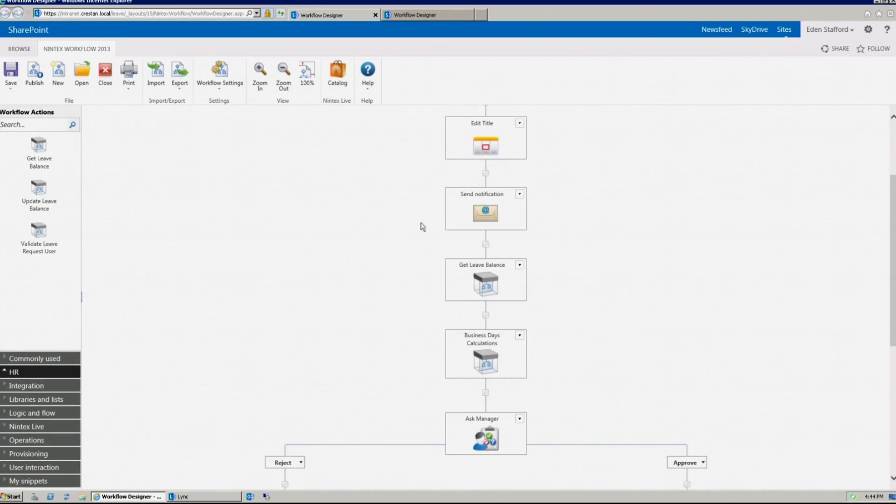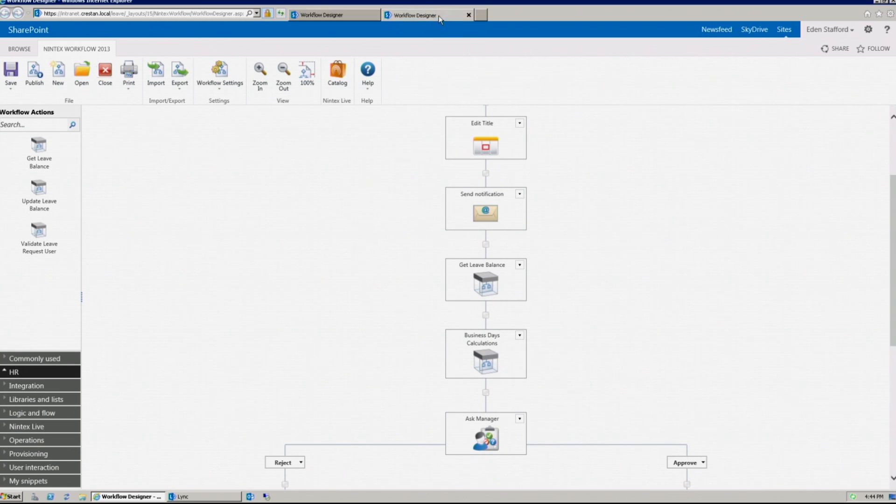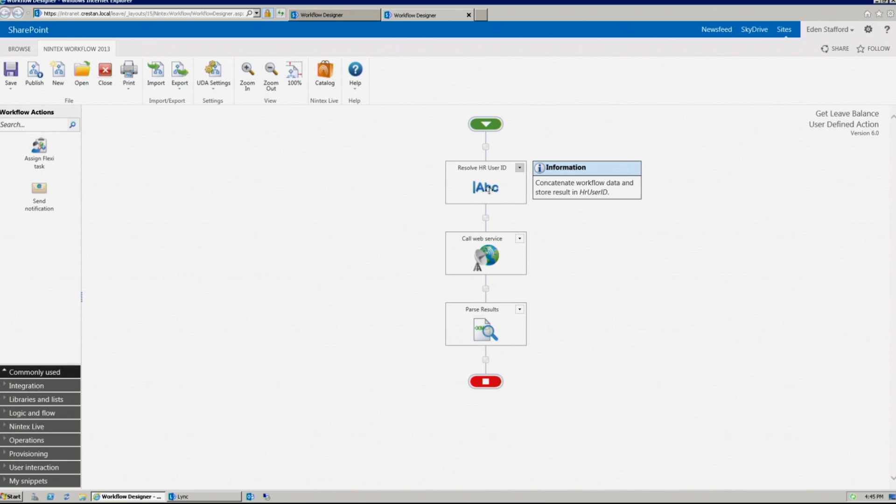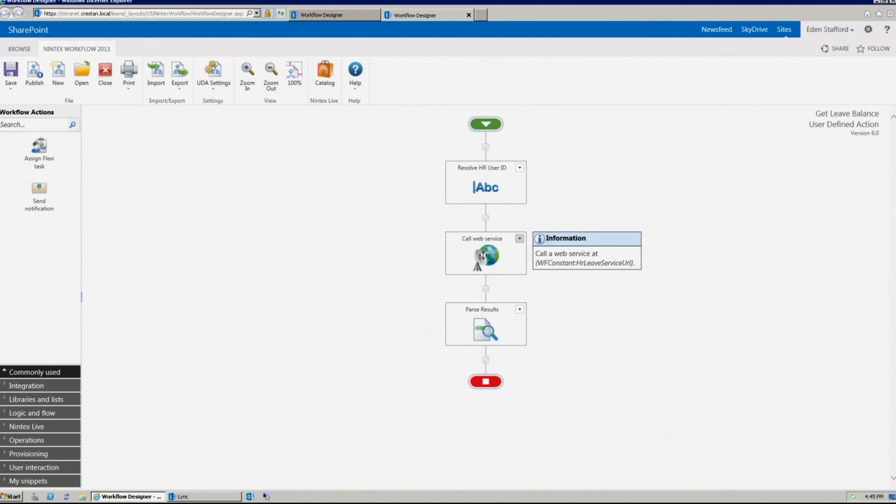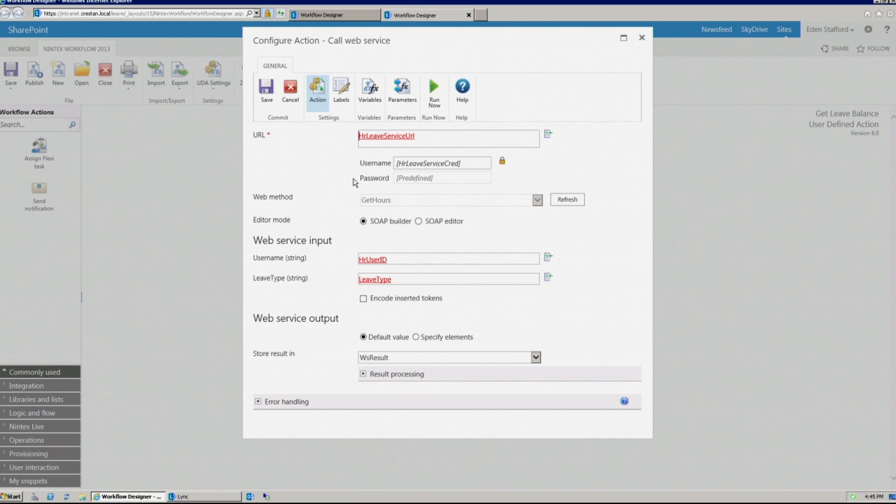But this complex workflow logic is actually a workflow in a box, in the sense that a workflow designer can build complex logic such as resolving user names, making web service calls, configuring connection strings, as well as SOAP requests for line of business applications.